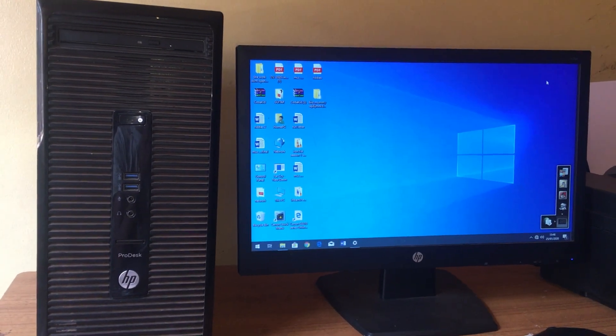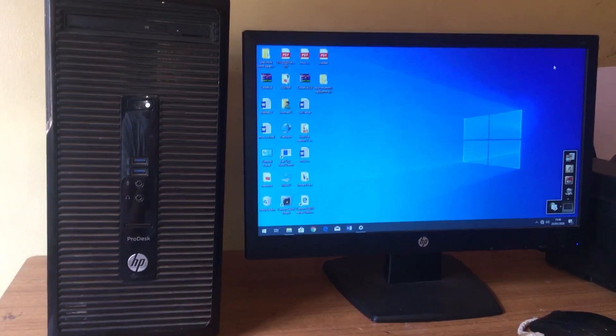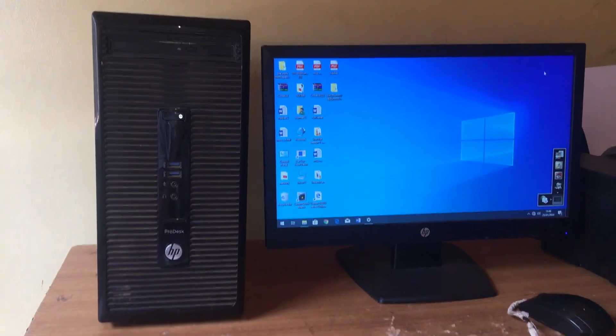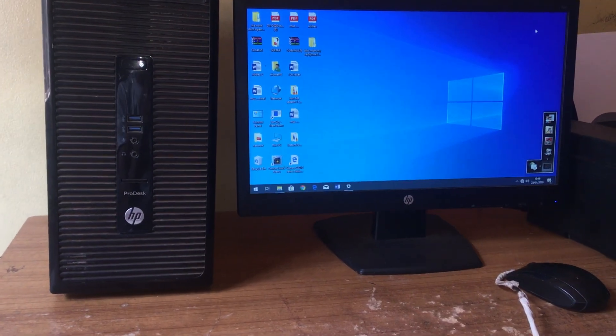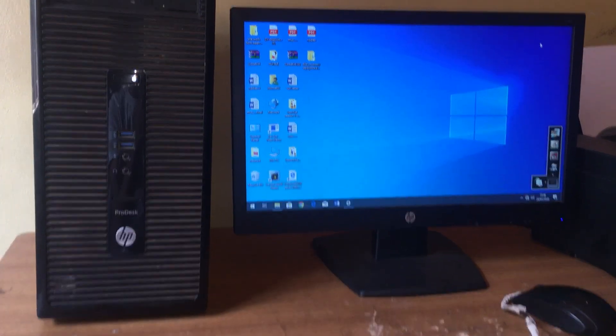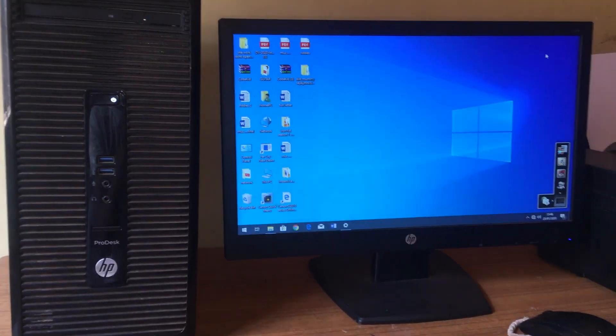Hello YouTube, this is John. In this video I'm going to quickly show you how to speed up your HP laptops — this is an HP ProDesk.